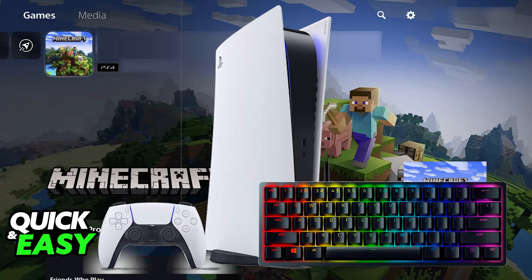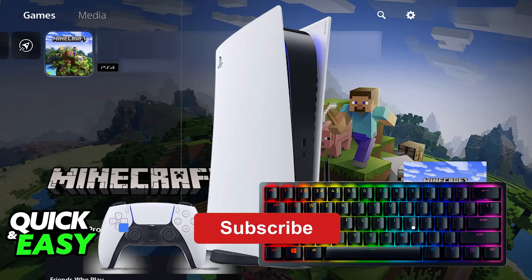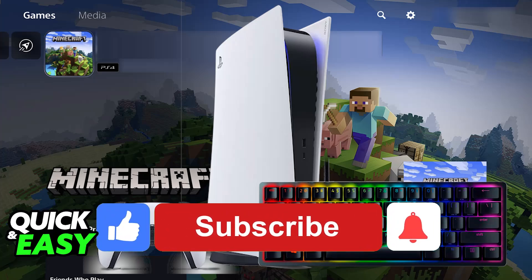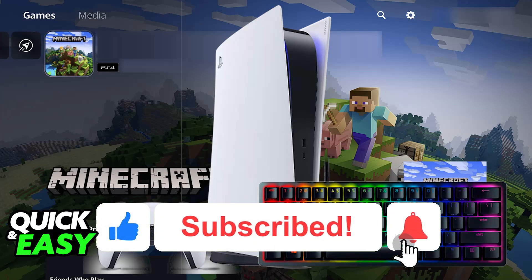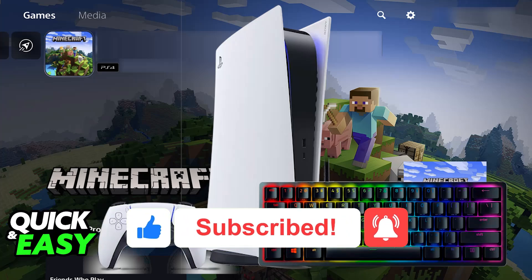I hope I was able to help you on how to connect Razer Huntsman Mini to PlayStation 5. If this video helped you, please be sure to leave a like and subscribe for more very easy tips. Thank you for watching.